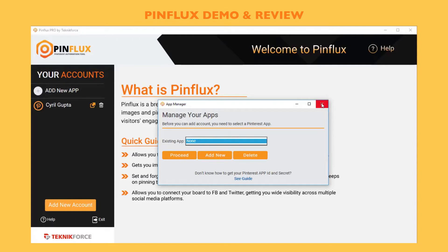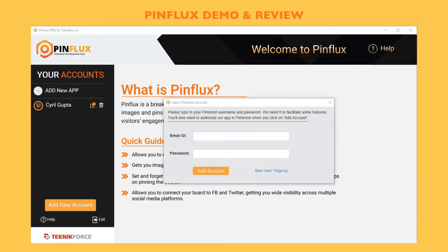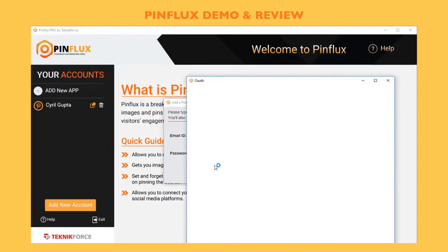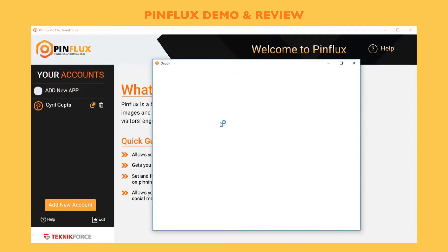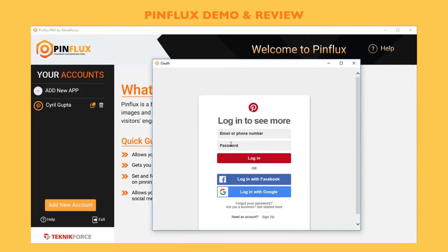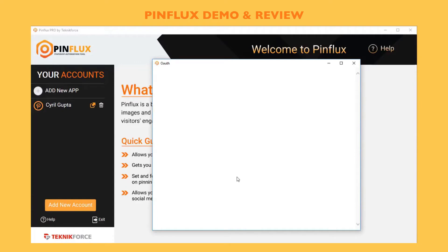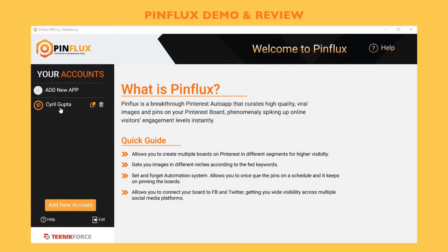I'm going to quickly create an app and get back. After I add my app, I can select it and now I can add any Pinterest account to Pinflux by putting in the email ID and password. After putting your email ID and password, click on add account. You'll be taken to Pinterest authorization. Put in your email and password again, login, and allow your app.